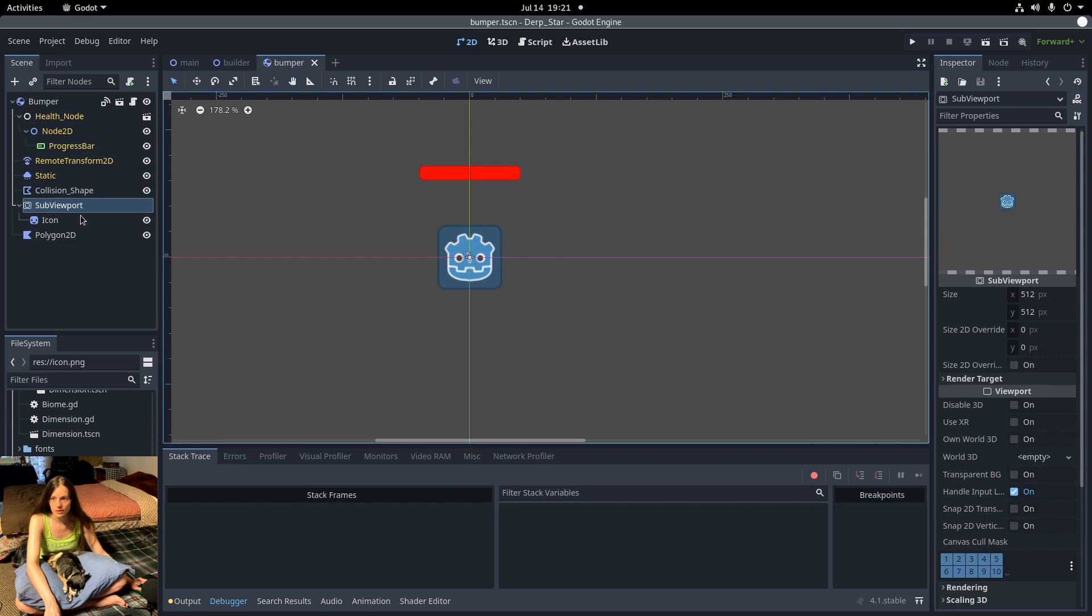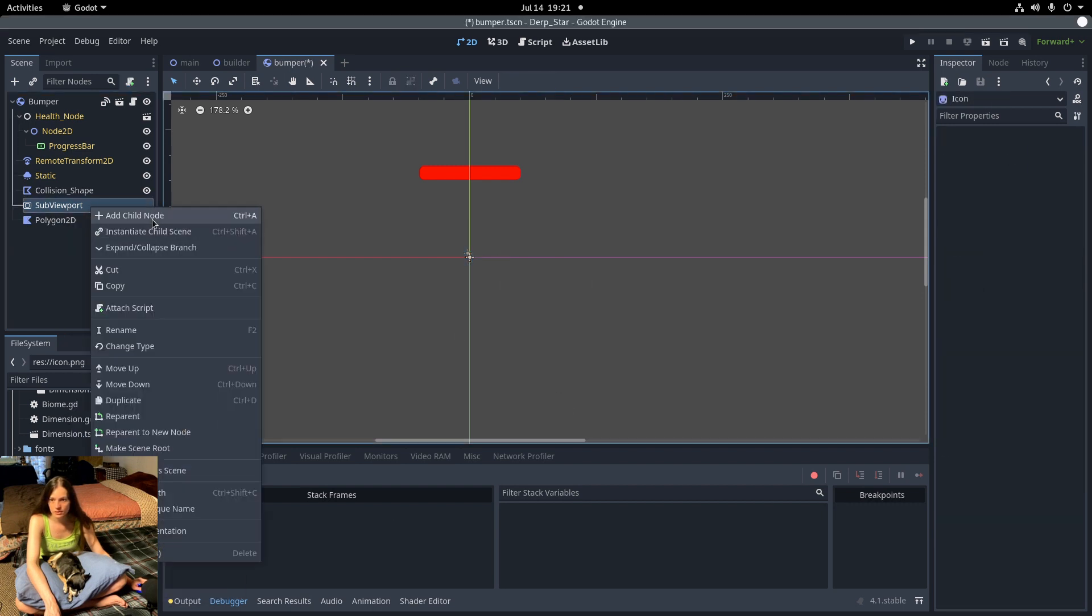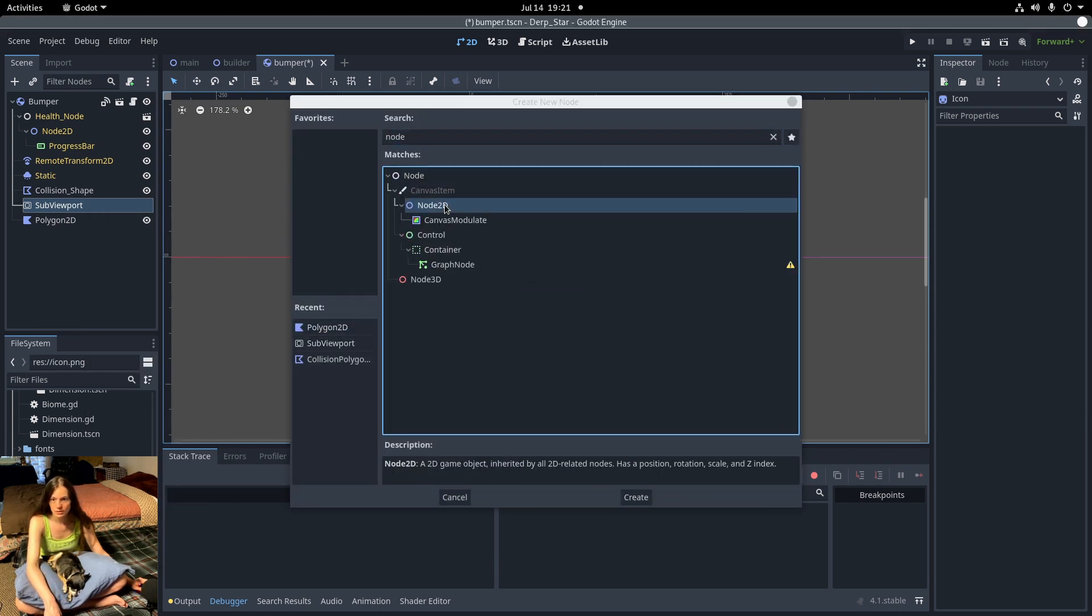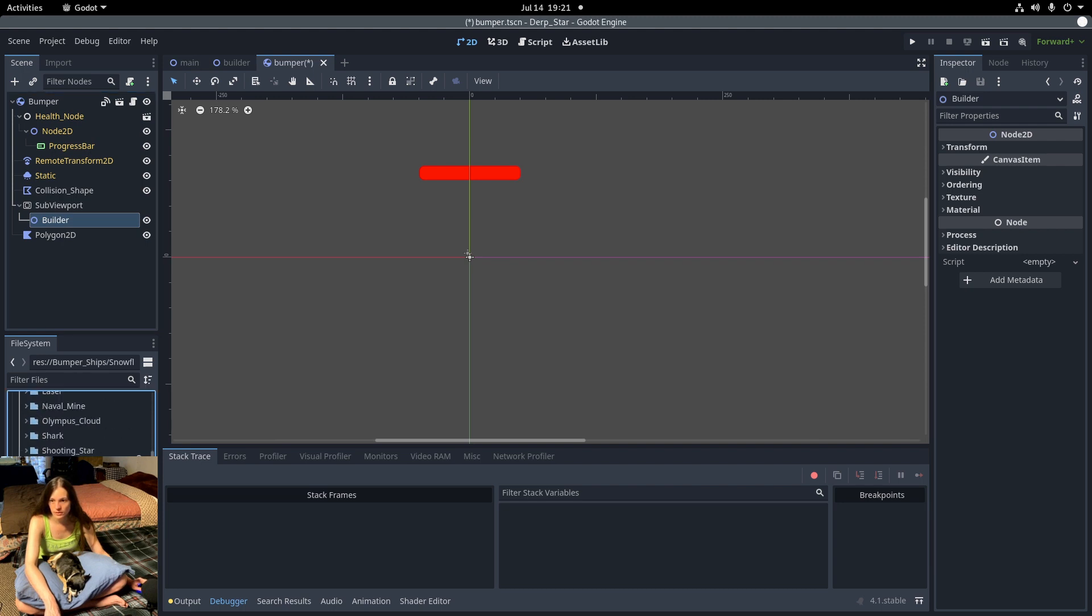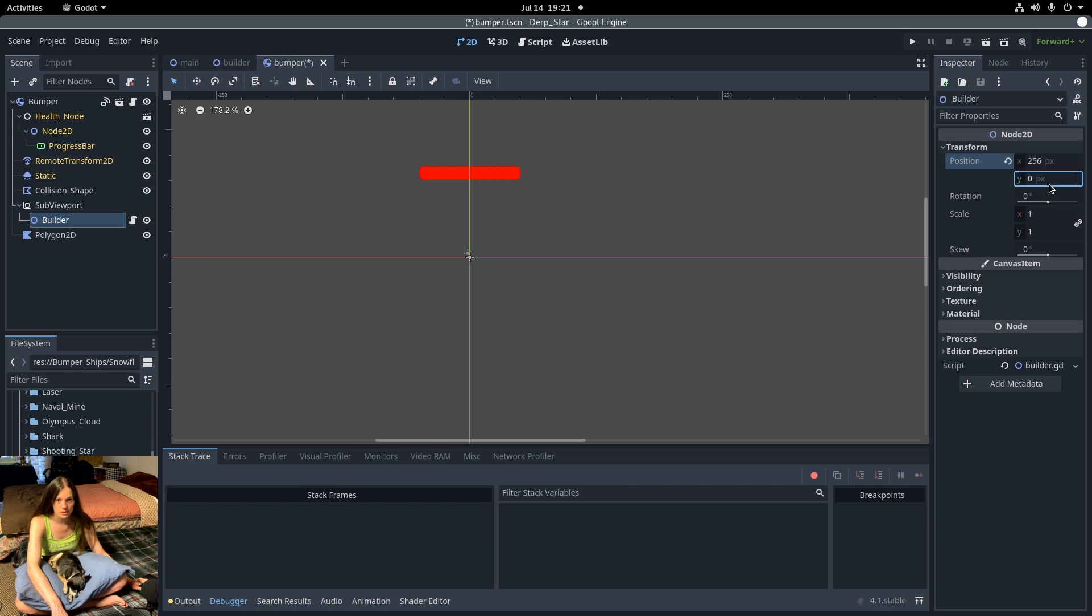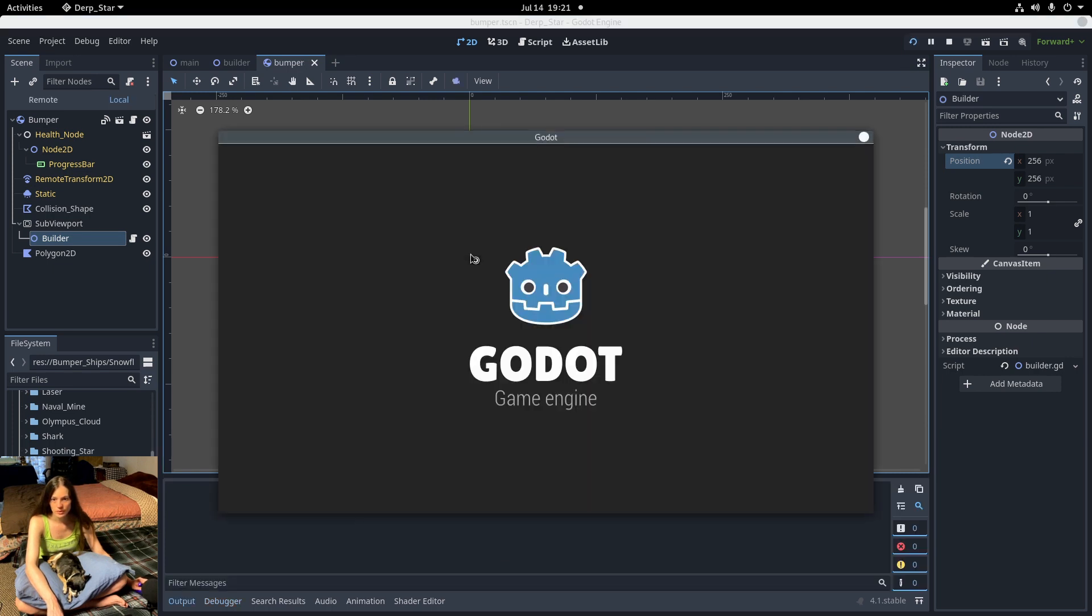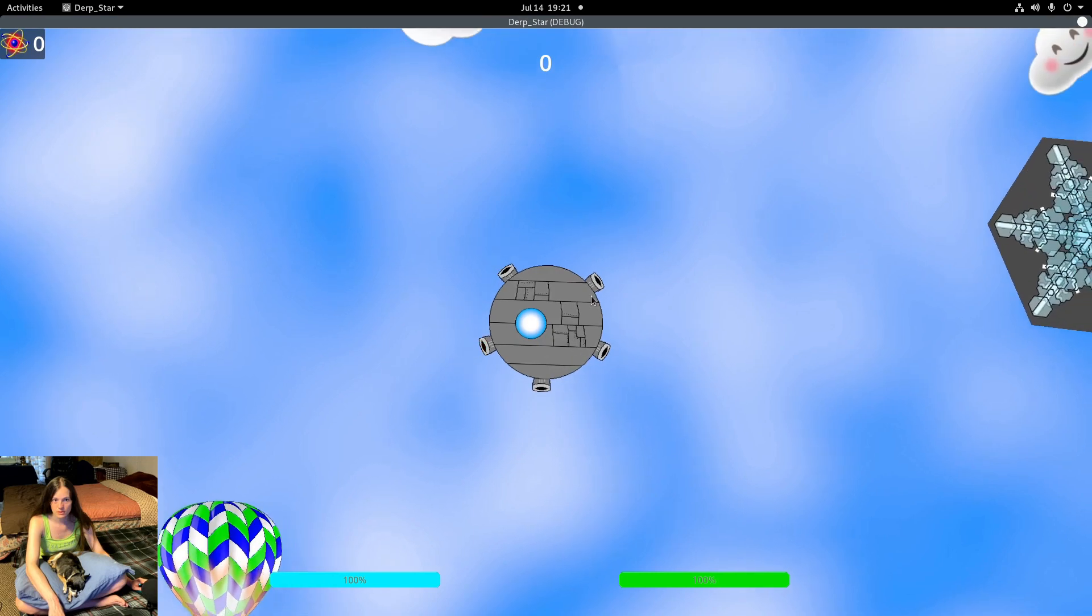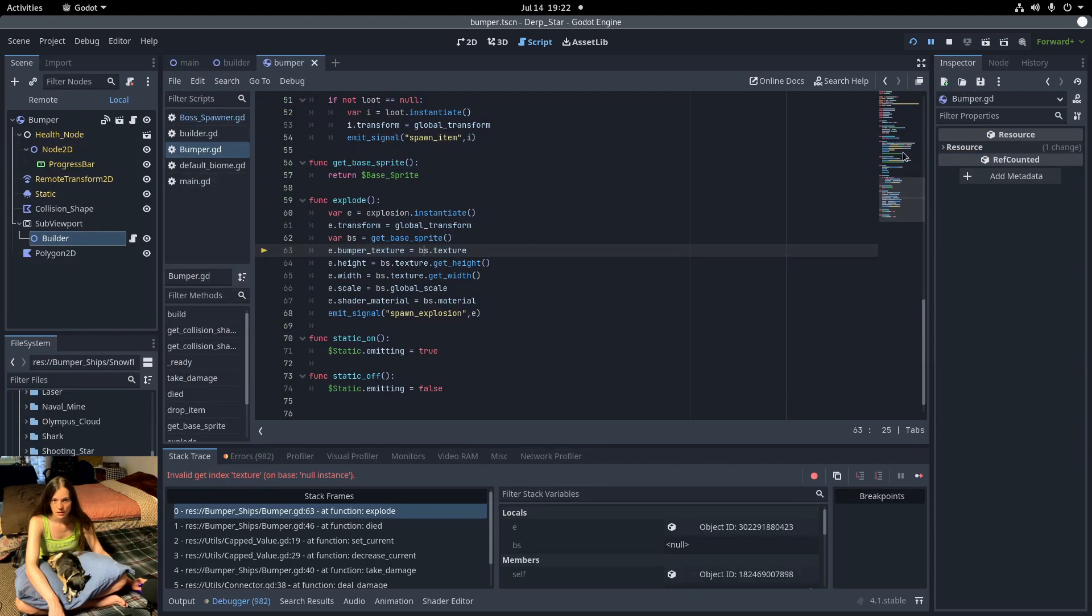Instead of the icon, I'll add a node 2D named builder and attach the snowflake builder script to that. And I'll set the position offset on the node 2D. So now when I play the scene, I should be able to see the snowflakes.